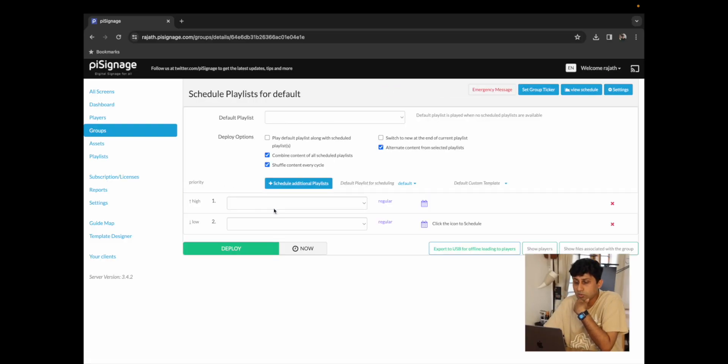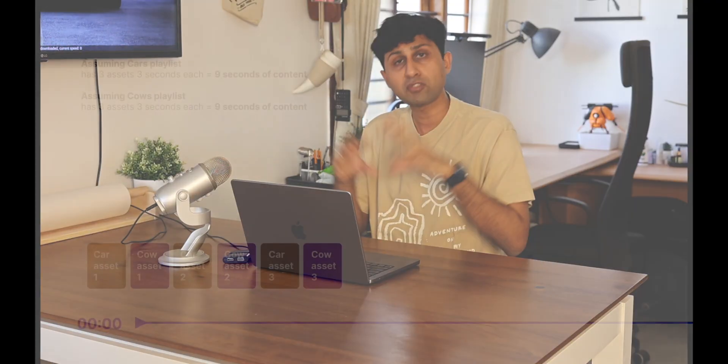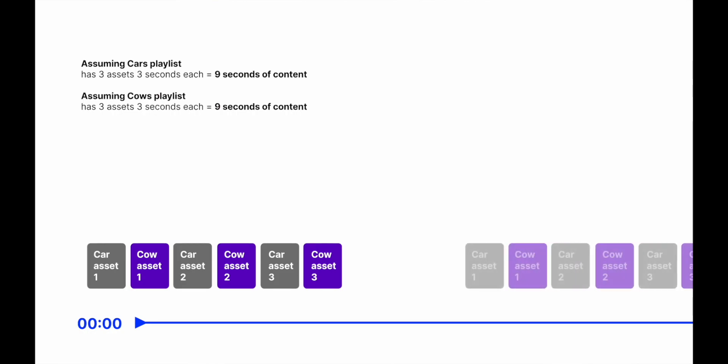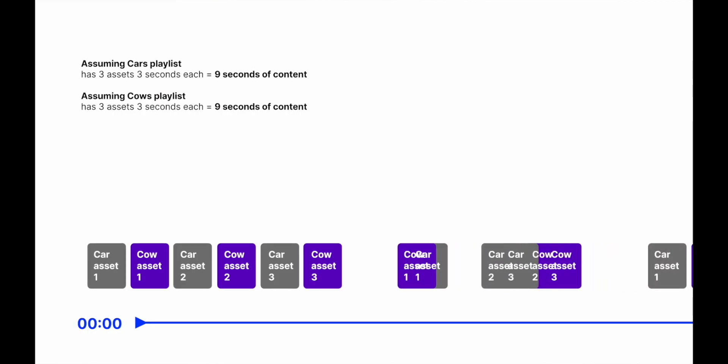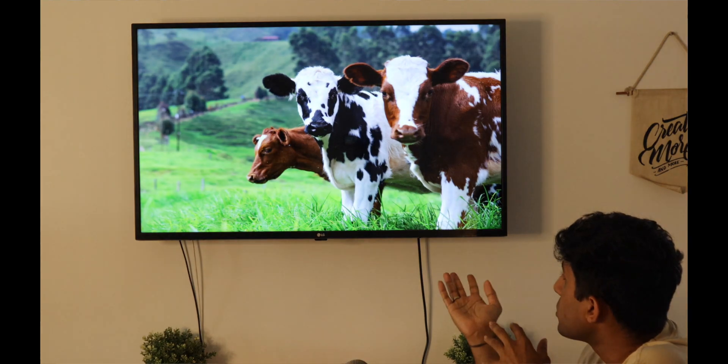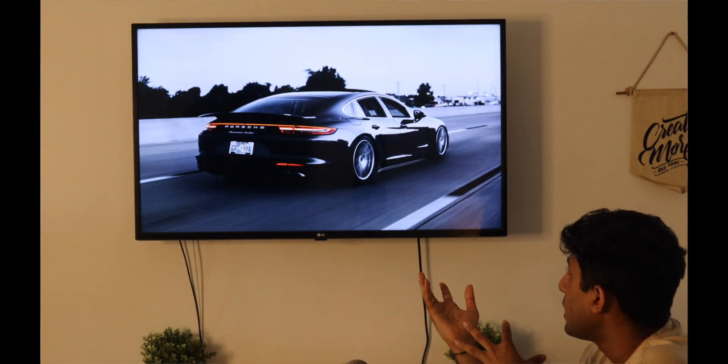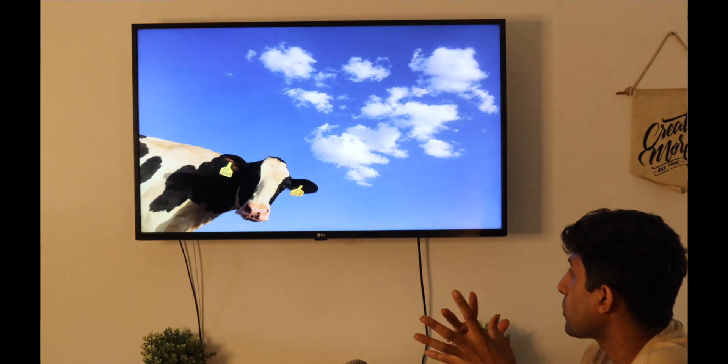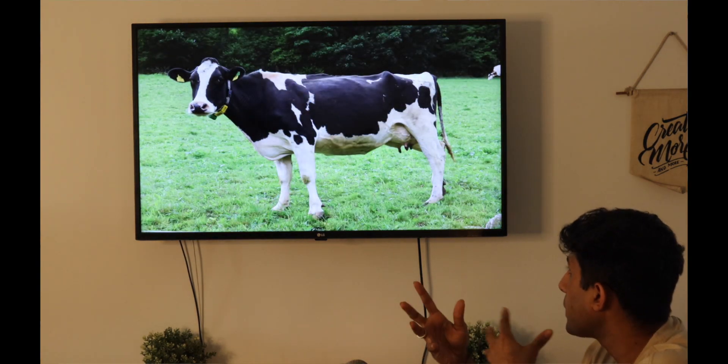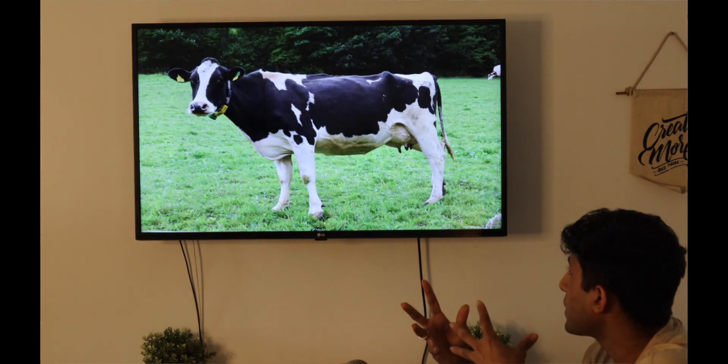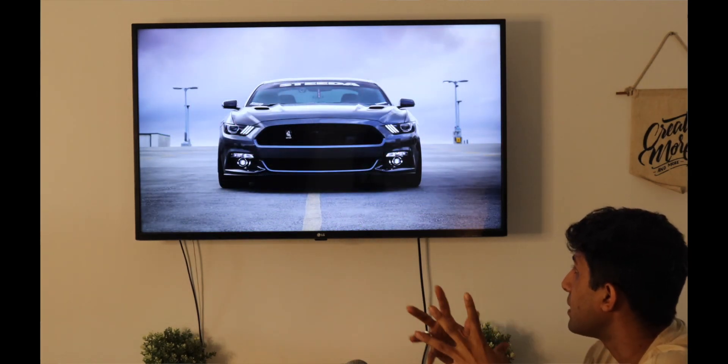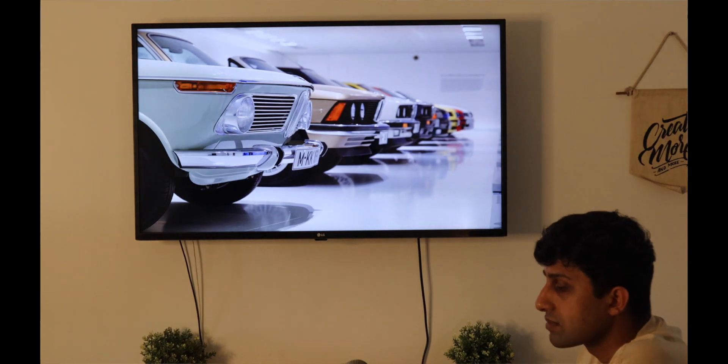The next option we have is shuffle content every cycle. What this is going to do is change the order of all of the assets in every cycle that it plays through. So for this I'm just going to deploy and we should now see that it's a random picture of a cow, a car followed by a car followed by a different cow and this order is not going to repeat in the next cycle where it will choose a completely different or random order. This is a great option when you want to cycle through your content randomly and you don't want to make it too predictable for your audience.